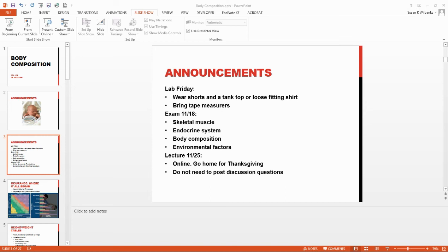The four compartment model, you have body water, body protein, bone mineral, and fat. The four compartment model is going to be the most accurate because it's going to really break everything down. The reason that the reference man and reference woman are important is because when you start using some of these equations that you're going to do in lab on Friday, it just takes into account the fact that a male is overall going to be taller and heavier. The skeleton is going to weigh more because their bones are more dense. They have a larger muscle mass and a lower body fat content than females. You can't use the same equations for men and women.